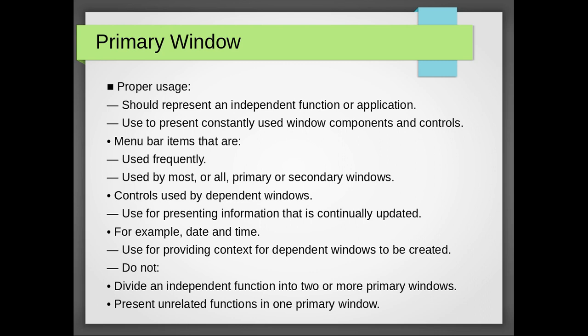Used for presenting information that is continually updated, for example, date and time. Used for providing context for dependent windows to be created. The primary window should not be used to divide an independent function into two or more primary windows. Present unrelated functions in one primary window, it should not be done.